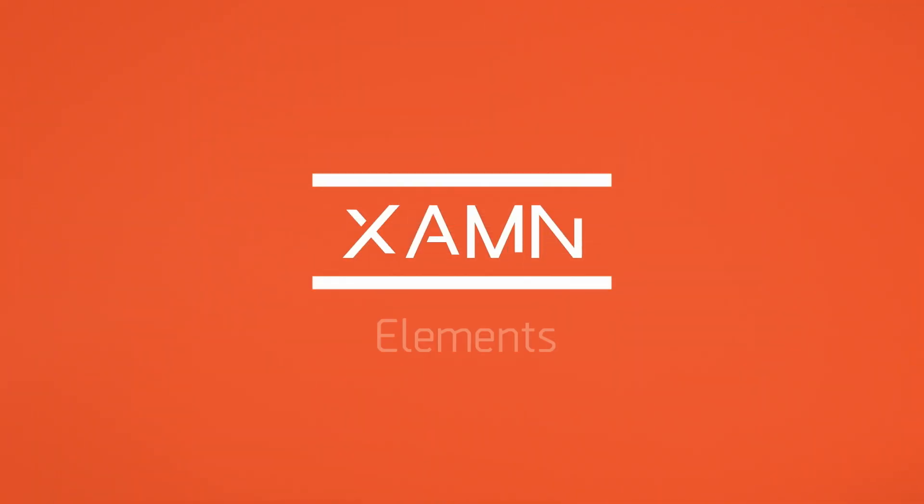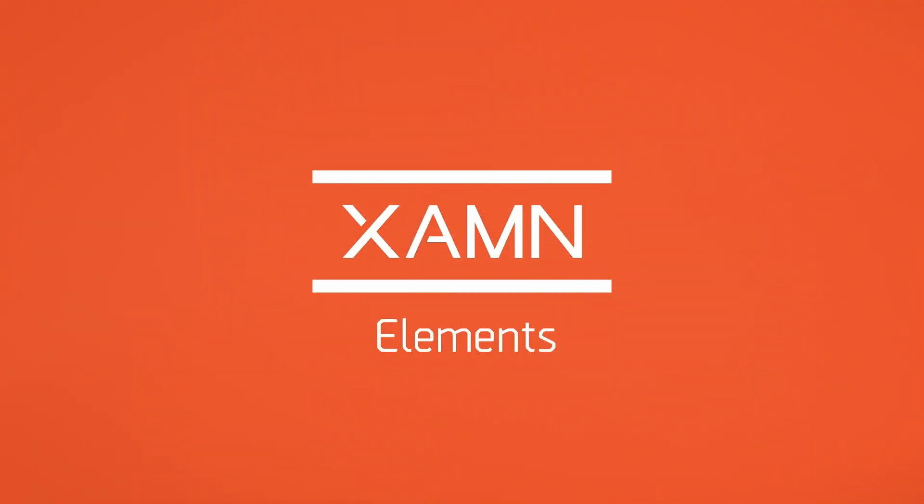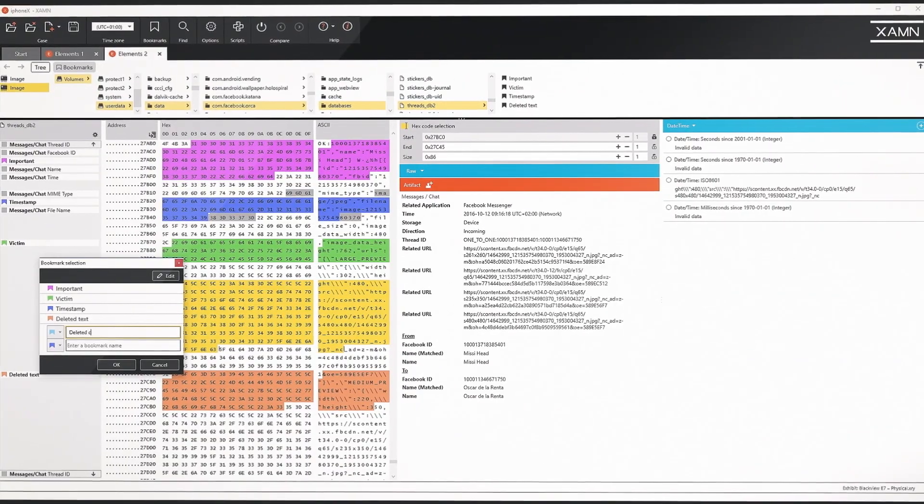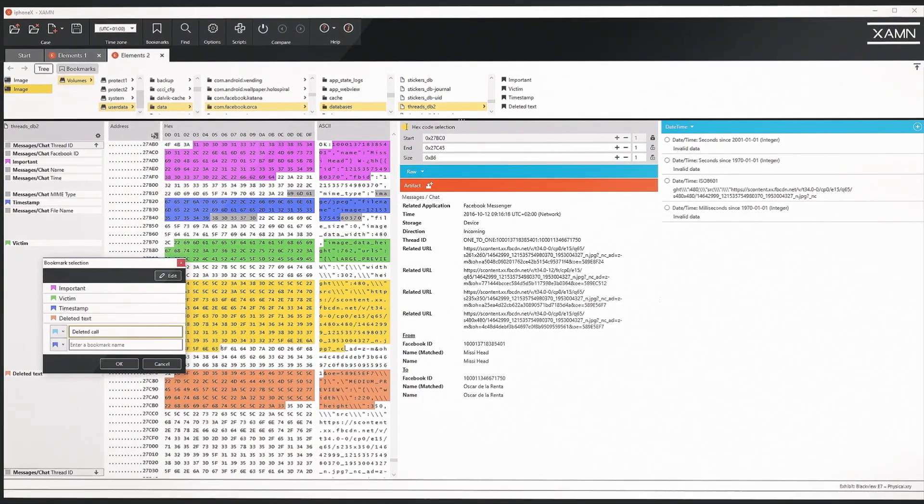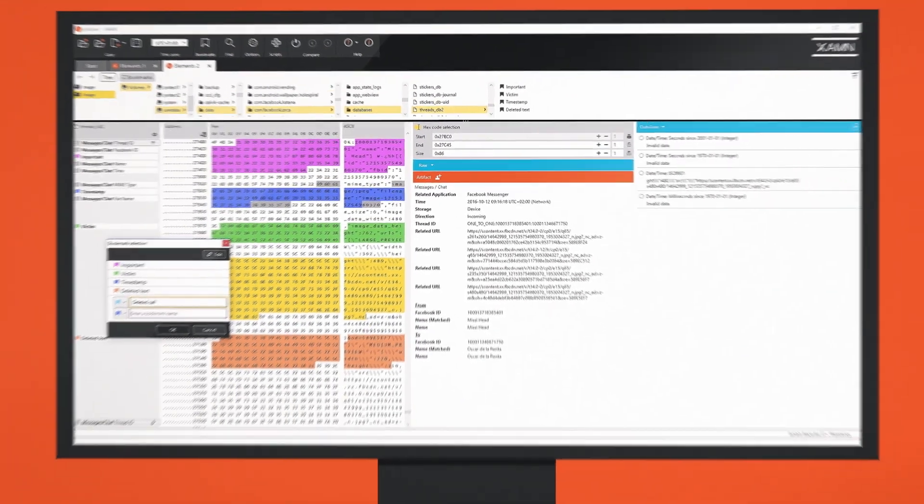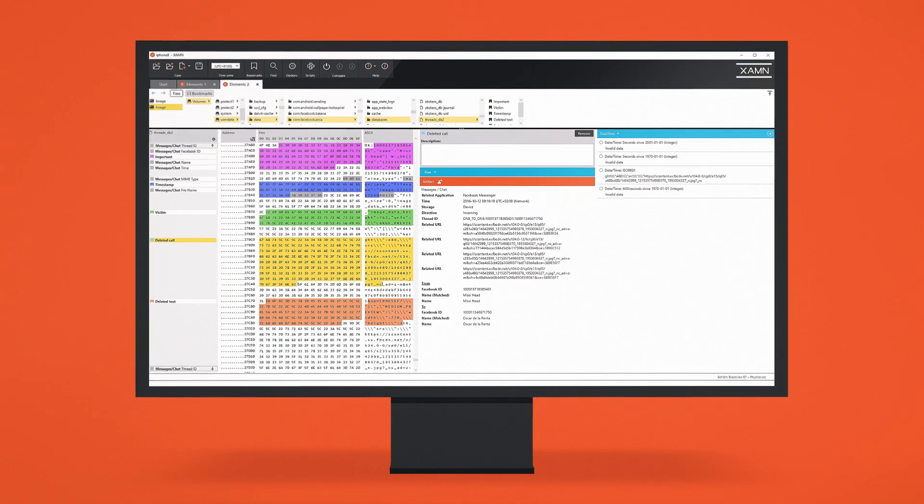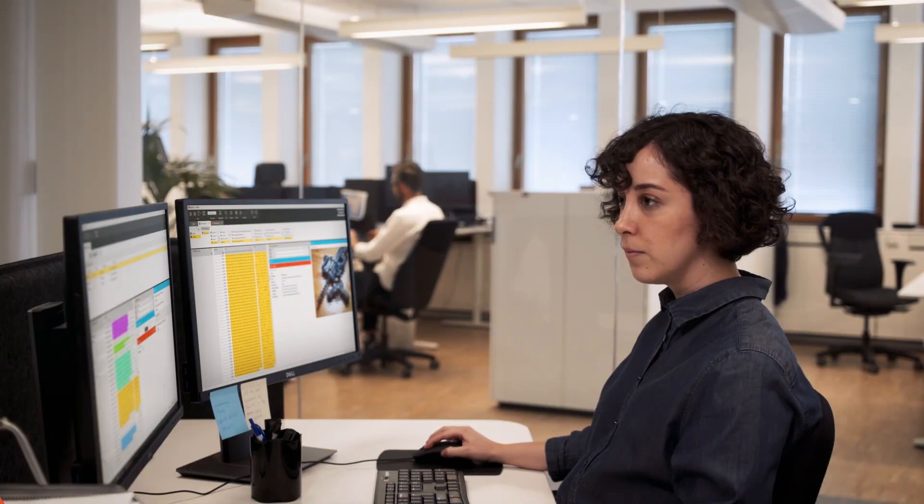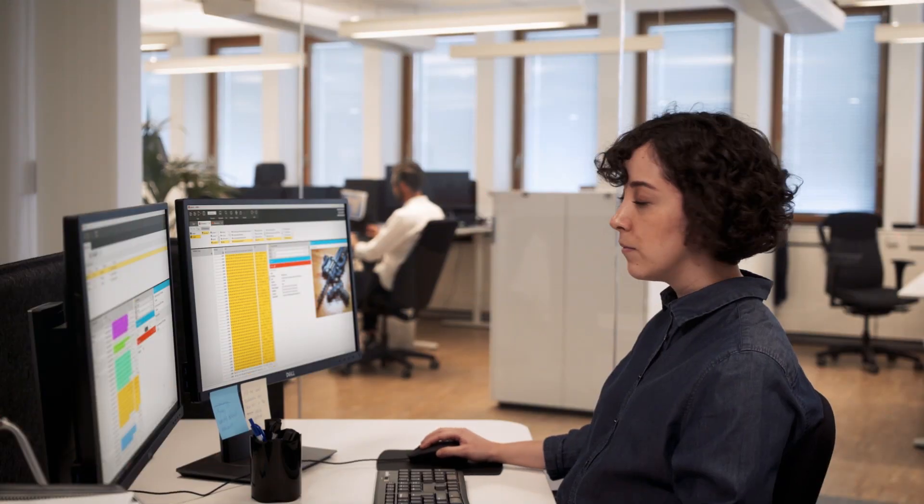Examine Elements is the advanced hex carving tool for experts to help you dig deeply into undecoded and fragmented data, to reconstruct artifacts, and validate crucial pieces of information.